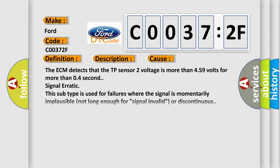This diagnostic error occurs most often in these cases: The ECM detects that the TP Sensor 2 voltage is more than 4.59 volts for more than 0.4 second signal erratic. This subtype is used for failures where the signal is momentarily implausible, not long enough for signal invalid or discontinuous.